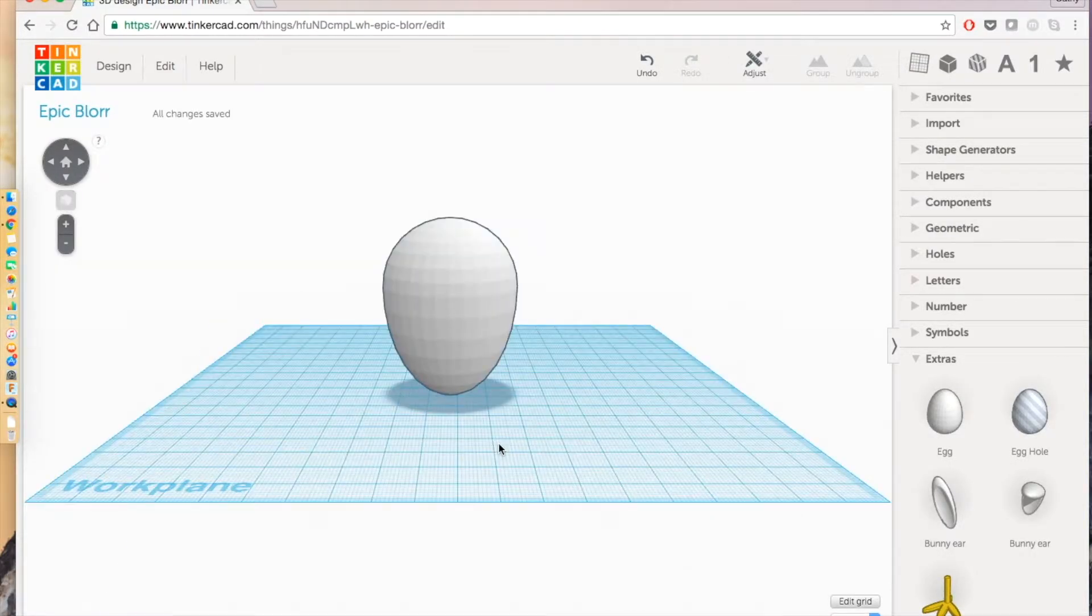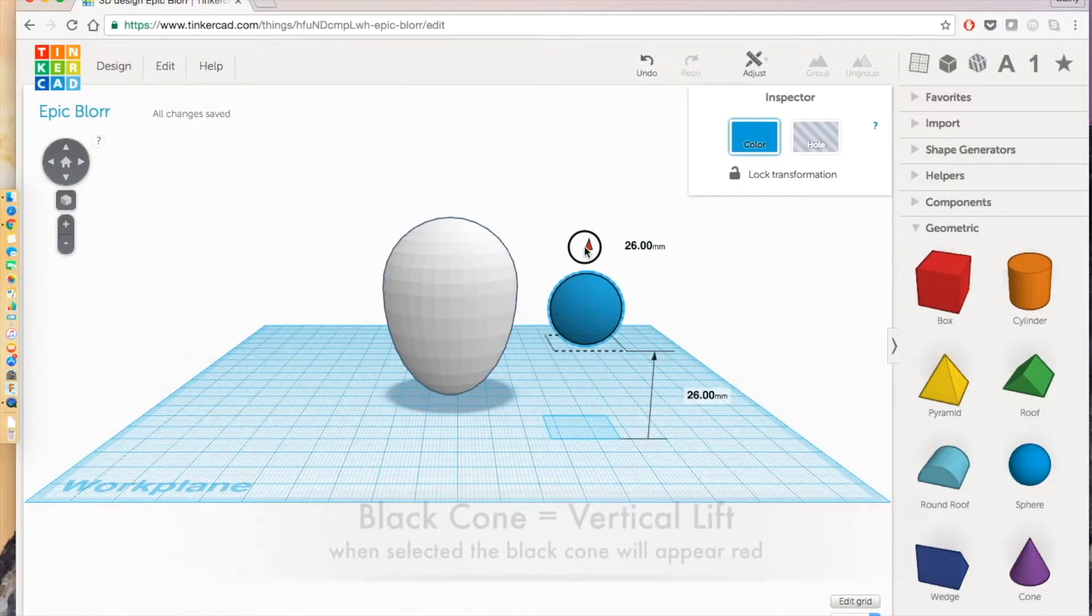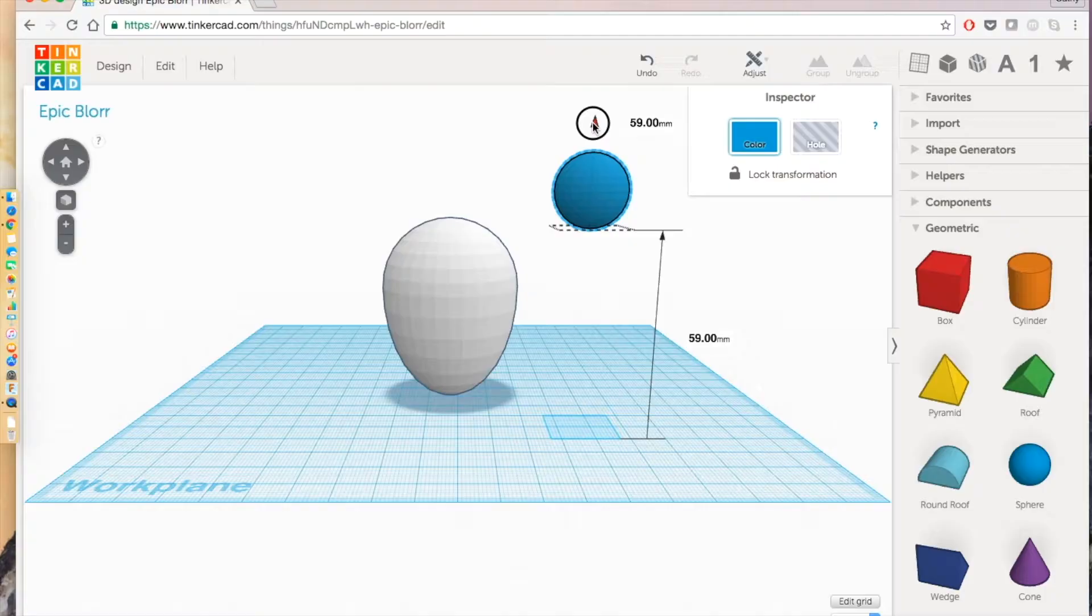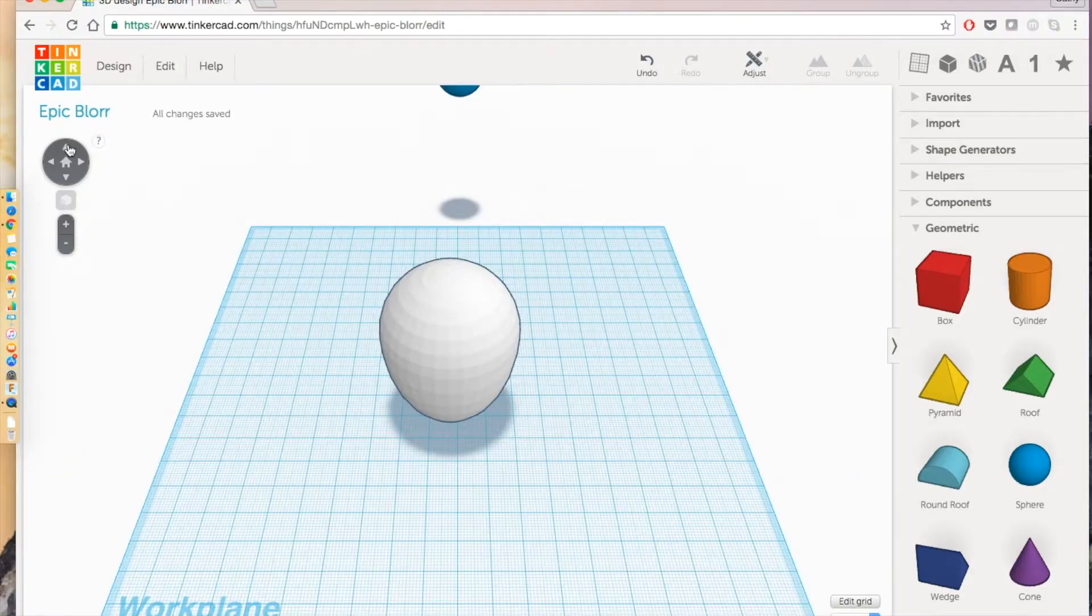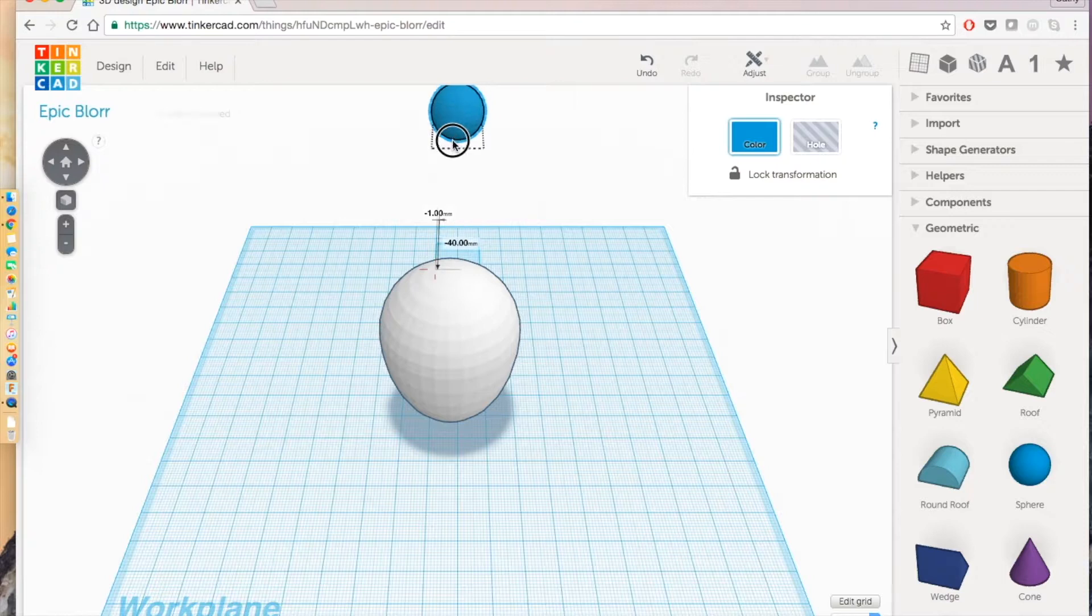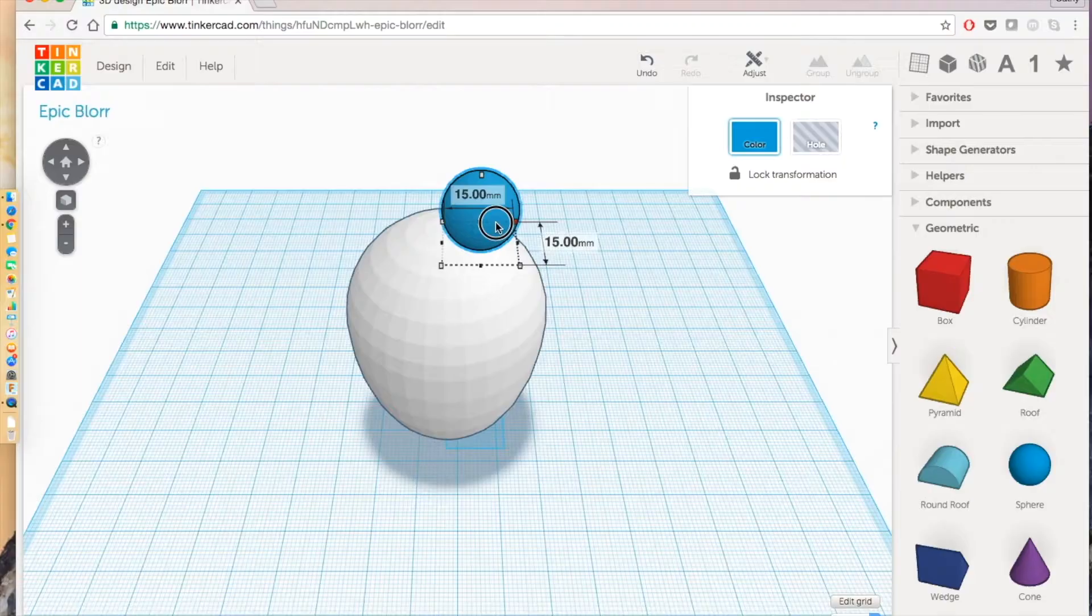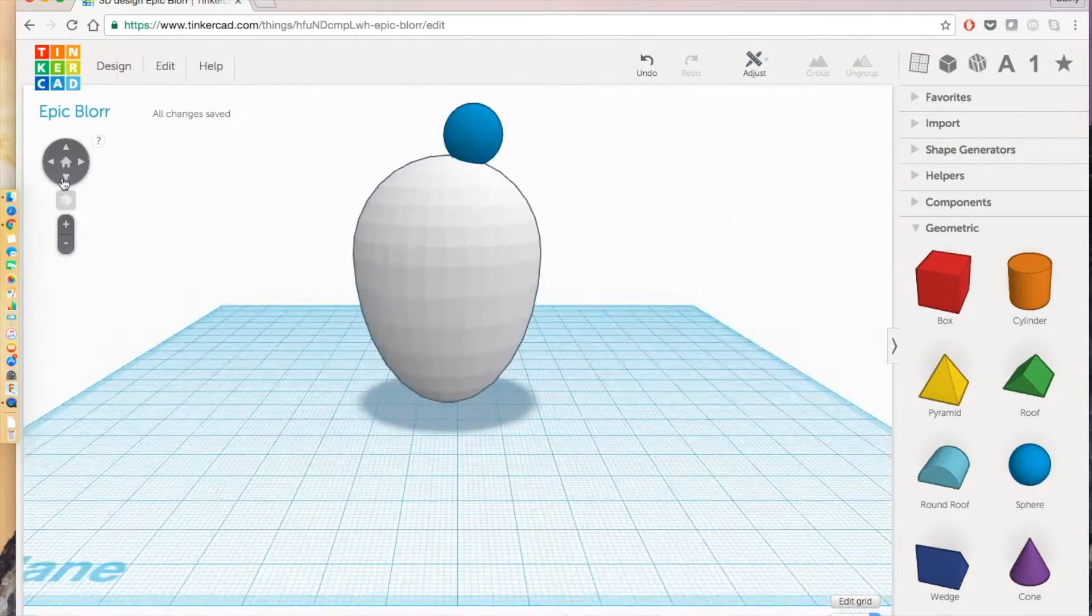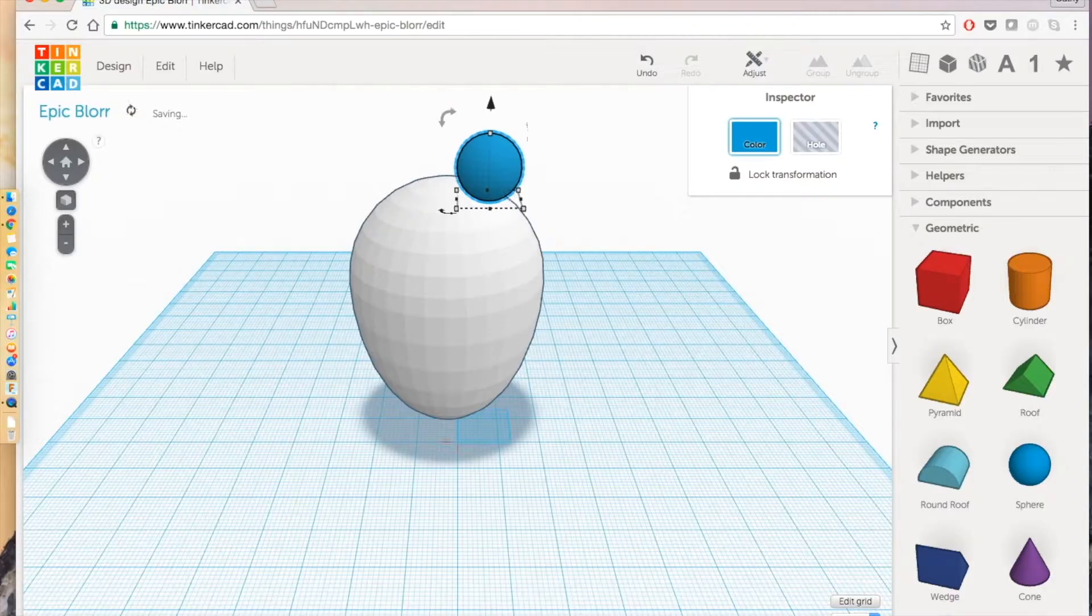Then we're going to do the eyeballs. Tinkercad has regenerated geometric shapes. We're just going to grab this sphere. Place it on the top of this egg. And to do that, you have to grab this black arrow that shows up at the top of the ball. Move this to the top angle so that you can see where you're placing the ball.